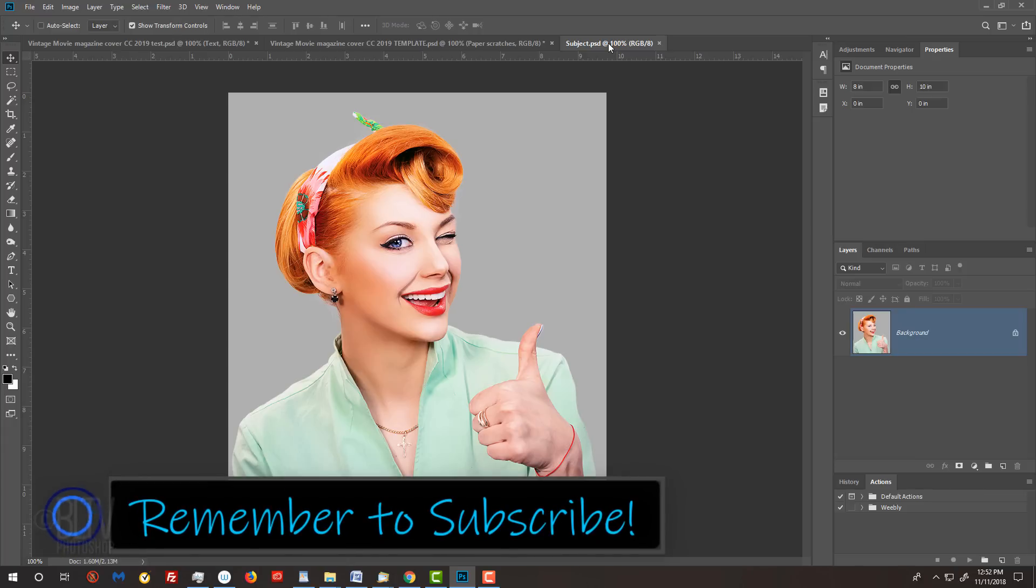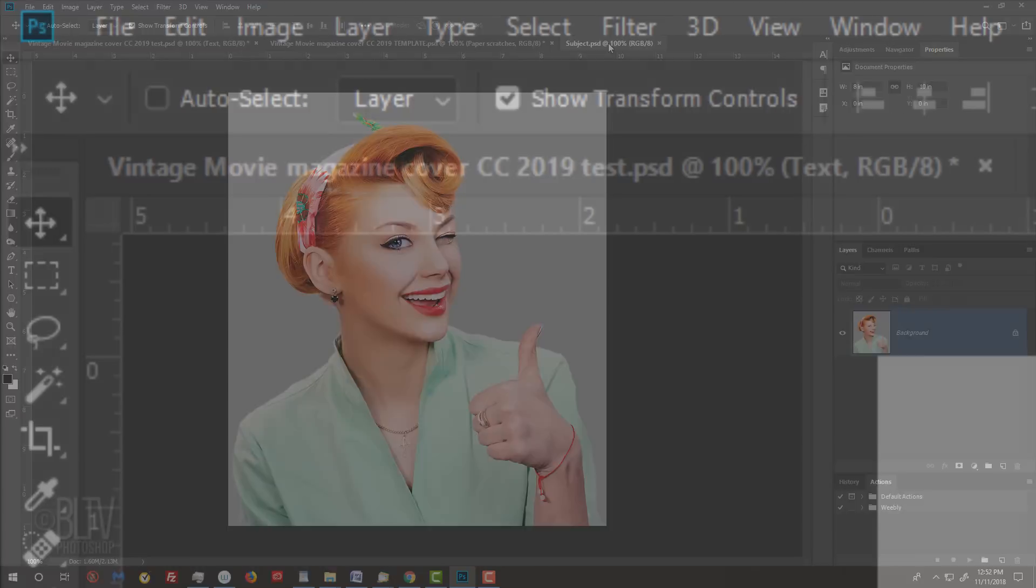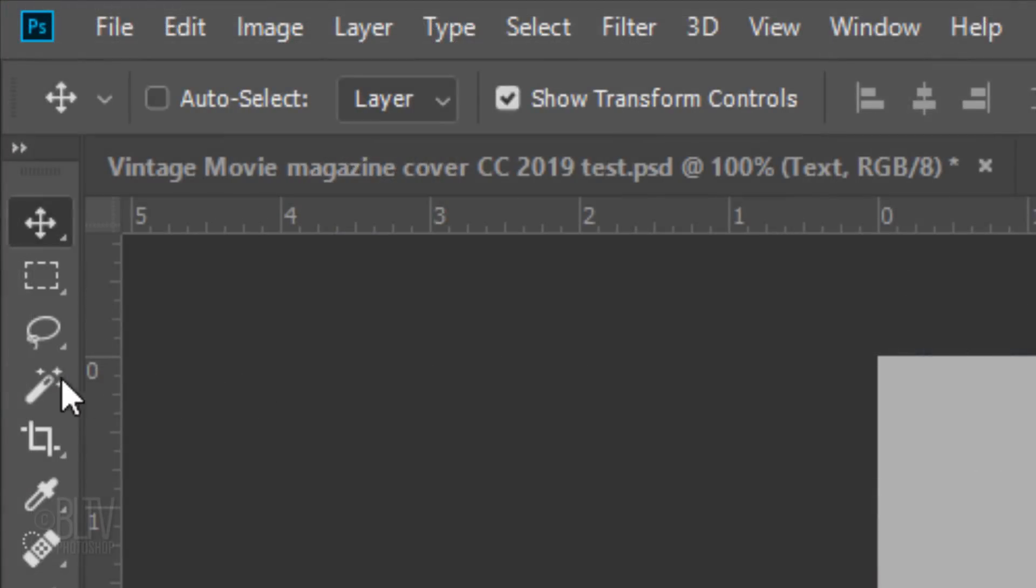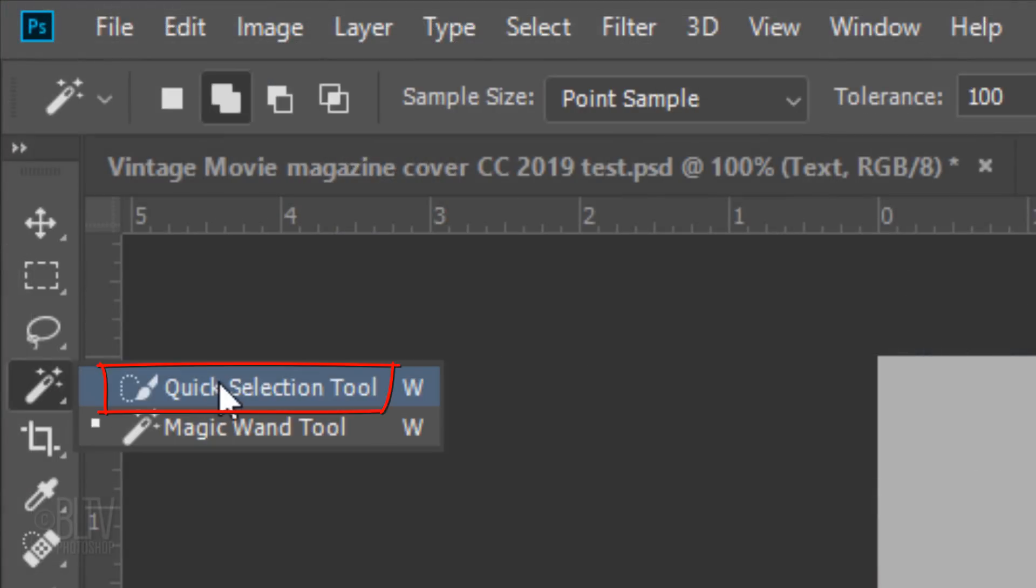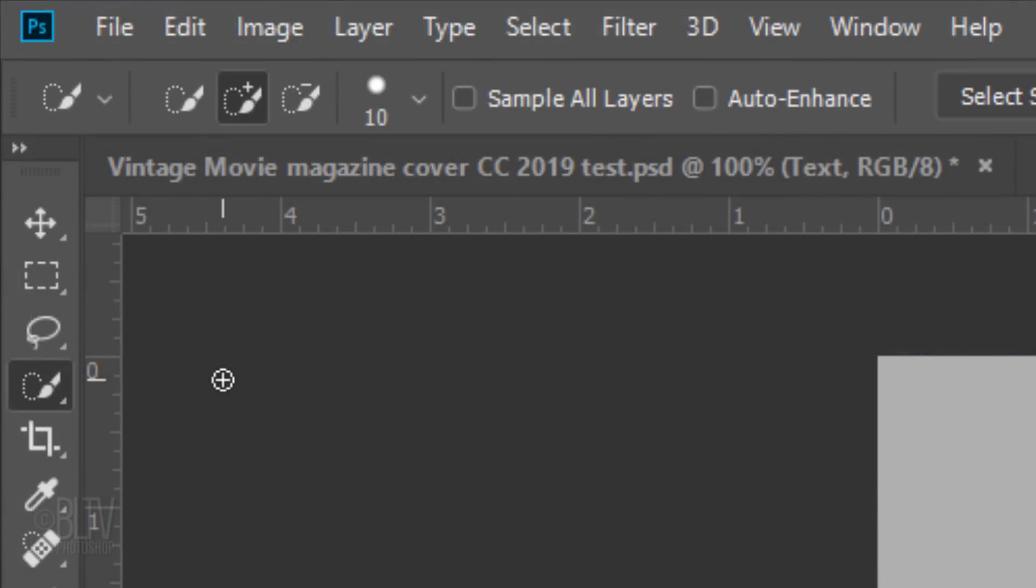There are many ways to cut out subjects from their backgrounds, but for this example, I'll use the Quick Selection Tool. If you're using this tool as well, I find that a radius of 10 pixels works well for most sizes. However, feel free to adjust the amount if you'd like.